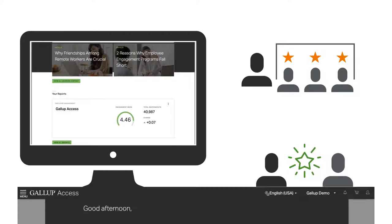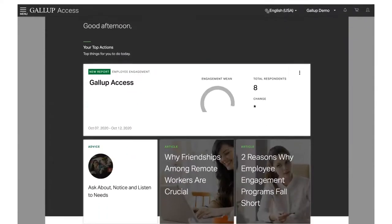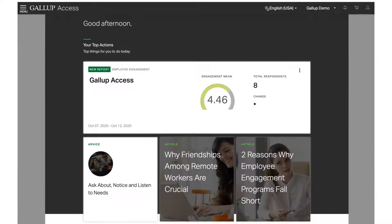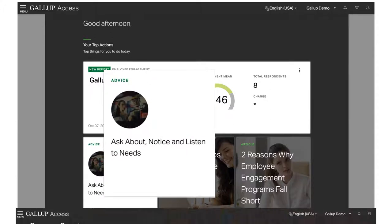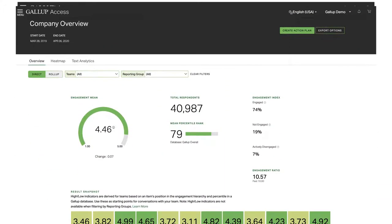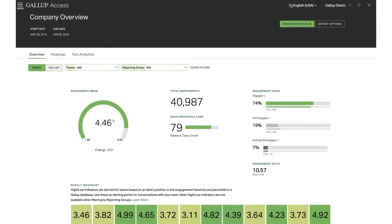More than a survey tool, Gallup Access provides your managers and leaders timely, tailored advice and next steps that are proven to influence performance.